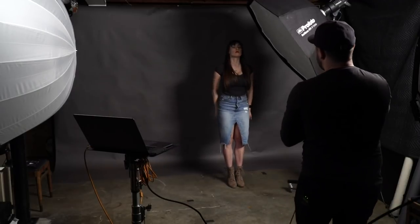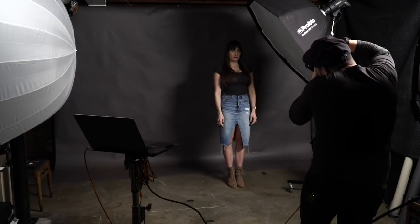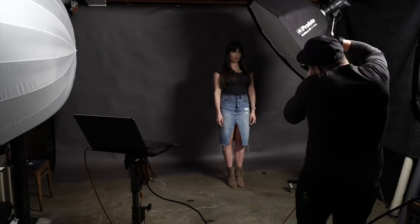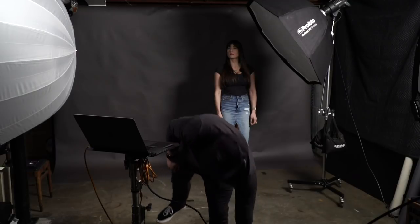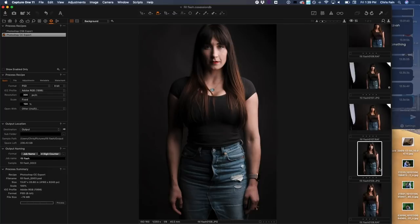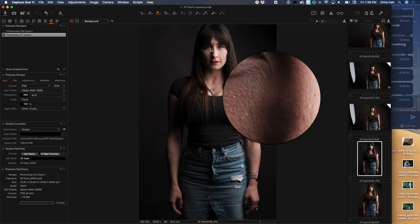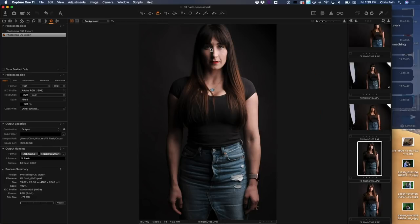Let's take a shot straight out of the camera with no fill — just the four-foot octa. Chin down just a little bit — chin up just a skosh — there we go. So here's the shot: it's a really soft modifier, the shadows feather really nicely. It's one of my favorite softboxes — not too big, not too small. The four-foot octa is just beautiful.